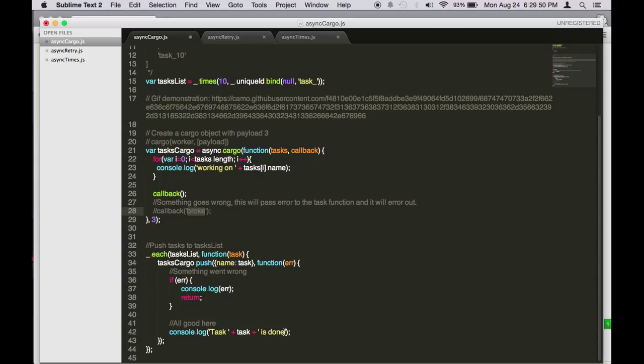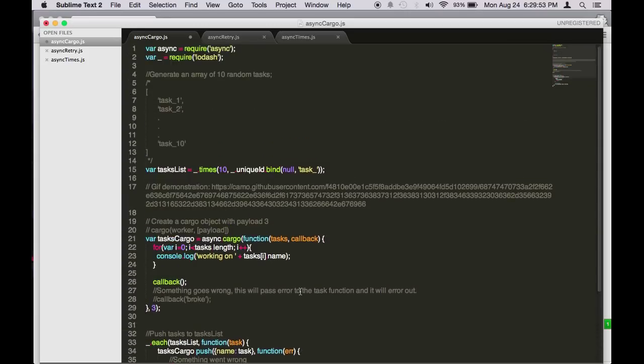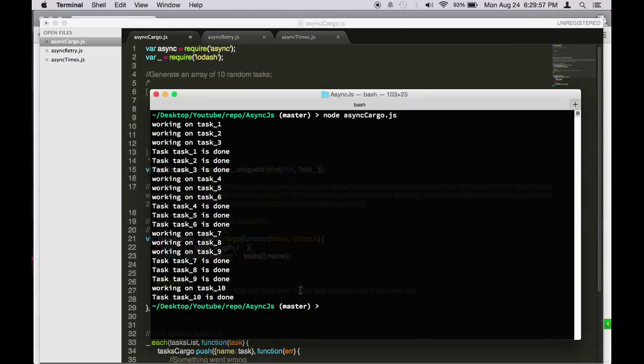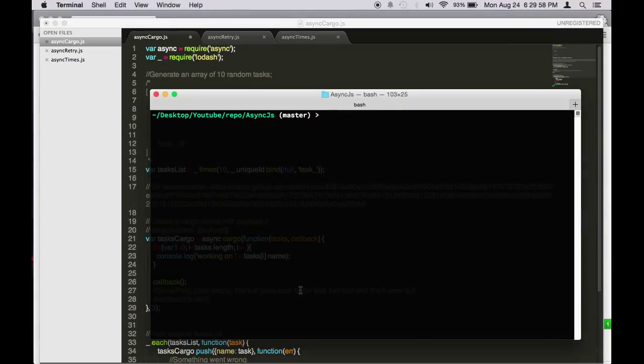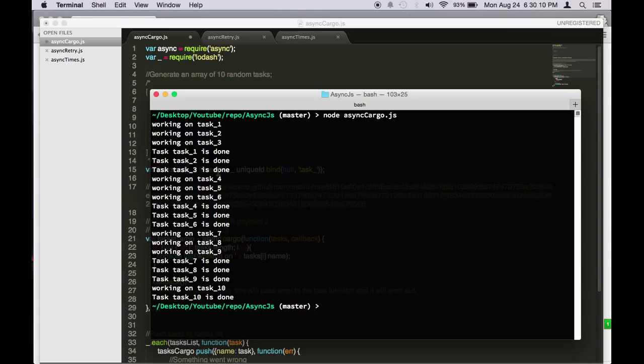So let's see what this JavaScript function runs in node. I do node async cargo. As you can see, we set the maximum task to three, so it says working on task one, task two, task three. And only when they're done it begins to work on task four through six, so it will continue on until all ten of the tasks are done.